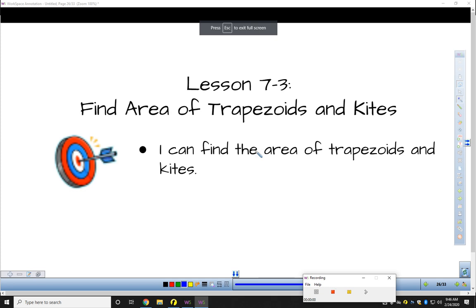Moving right along on Topic 7, today we're going to find the area of trapezoids and kites — two other quadrilaterals, two other four-sided polygons. And we're going to be using ideas we have formulated right in the first two sections of this topic.